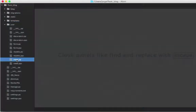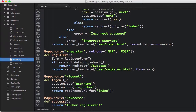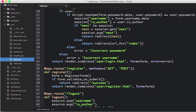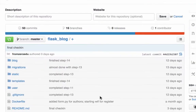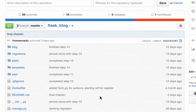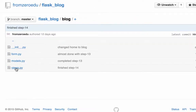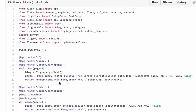At the end of the course you will be challenged to expand the application by developing a commenting system for our blog app. You will also be able to get the full code base as it looks each step of the way, so you can develop your knowledge looking at how the system grows bit by bit.